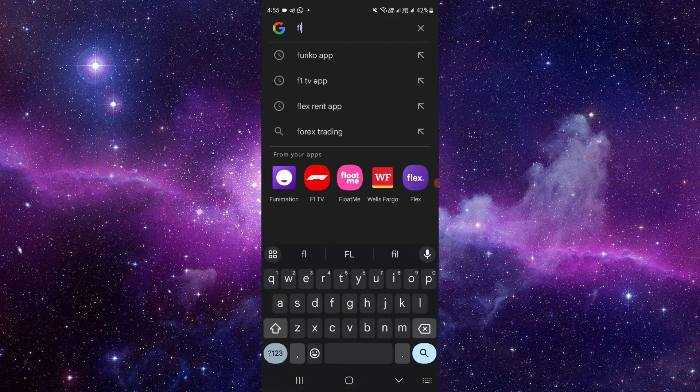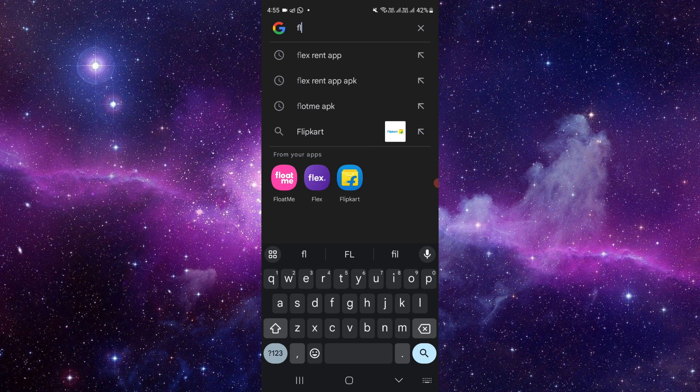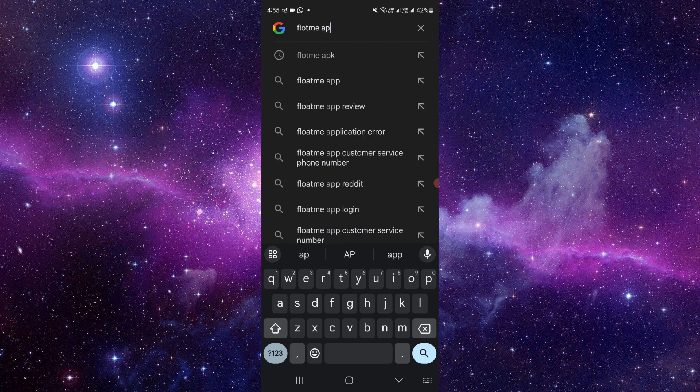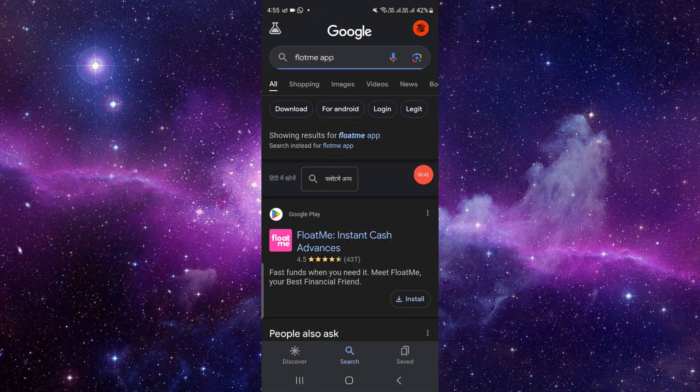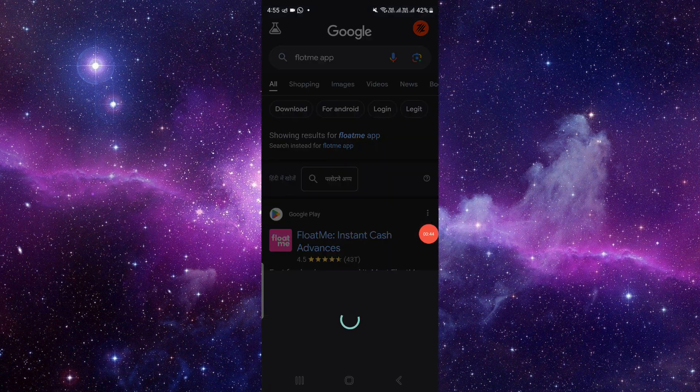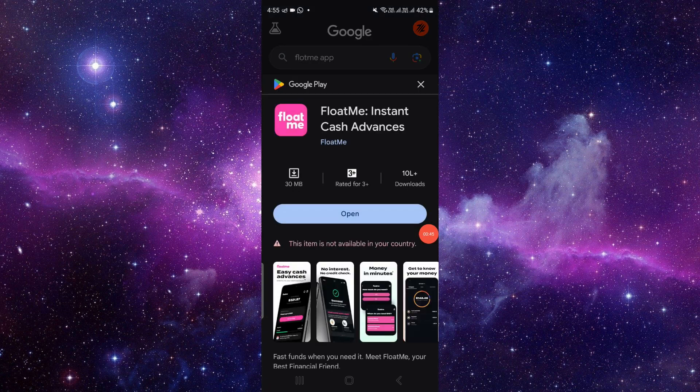Here you can see the FloatMe Instant Cash Advances app. To update this, click on the update button and it will be updated automatically.